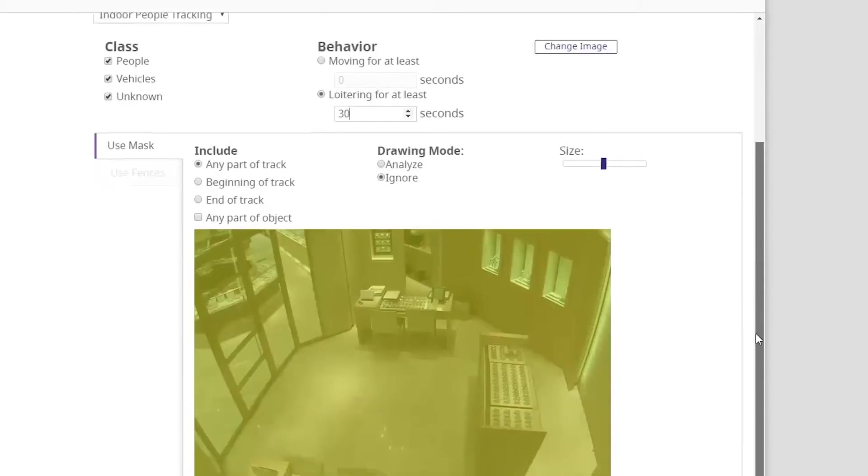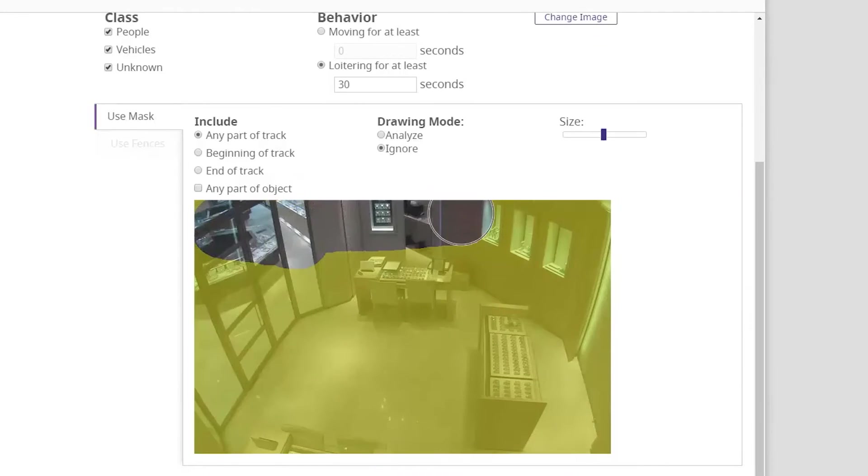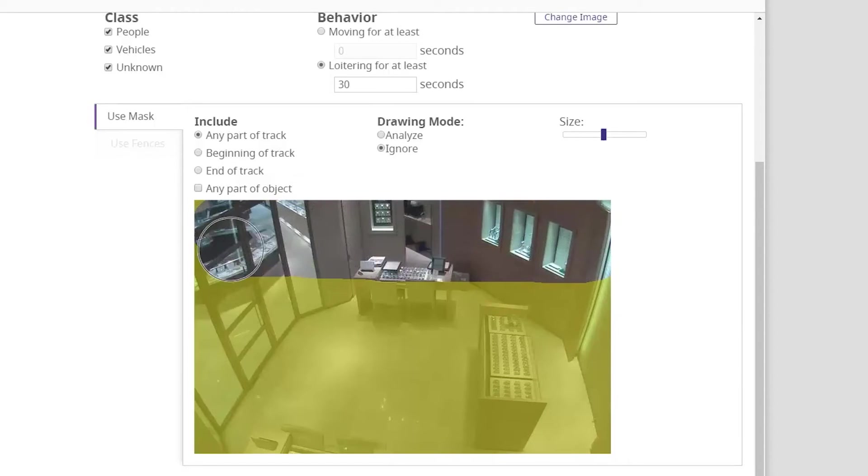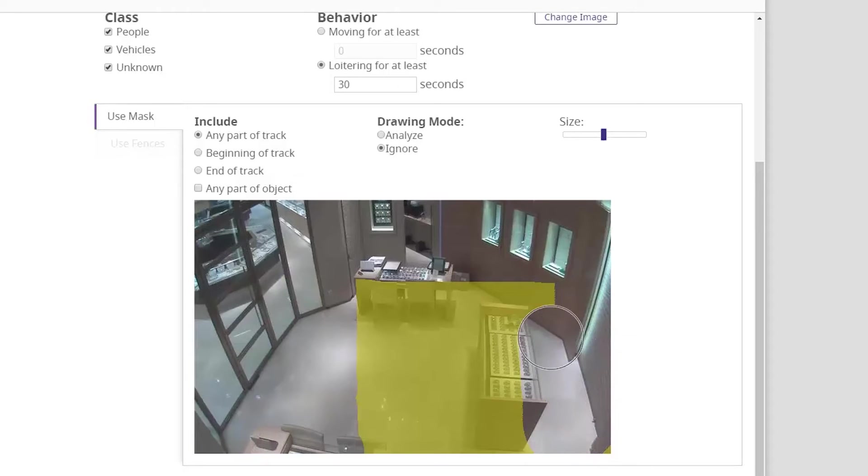We can also isolate a specific area for the tracking. We can use the masking tool to draw and narrow the area we wish to apply the loitering rule to. In this case we want to watch the area directly in front of the watches display.